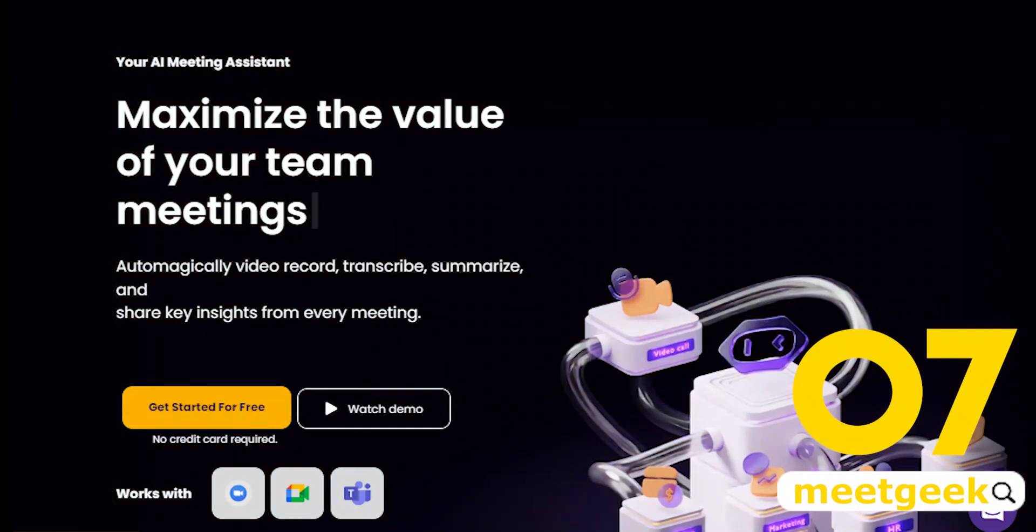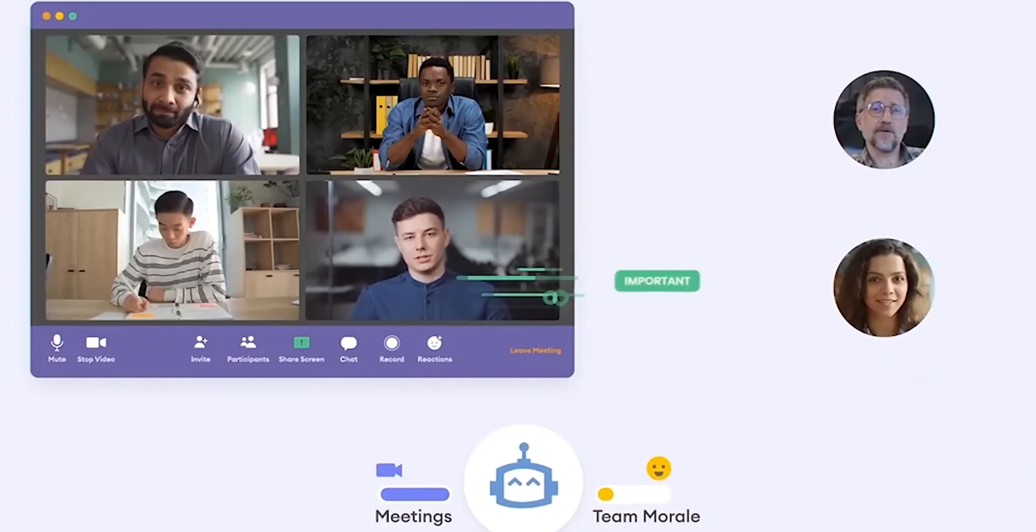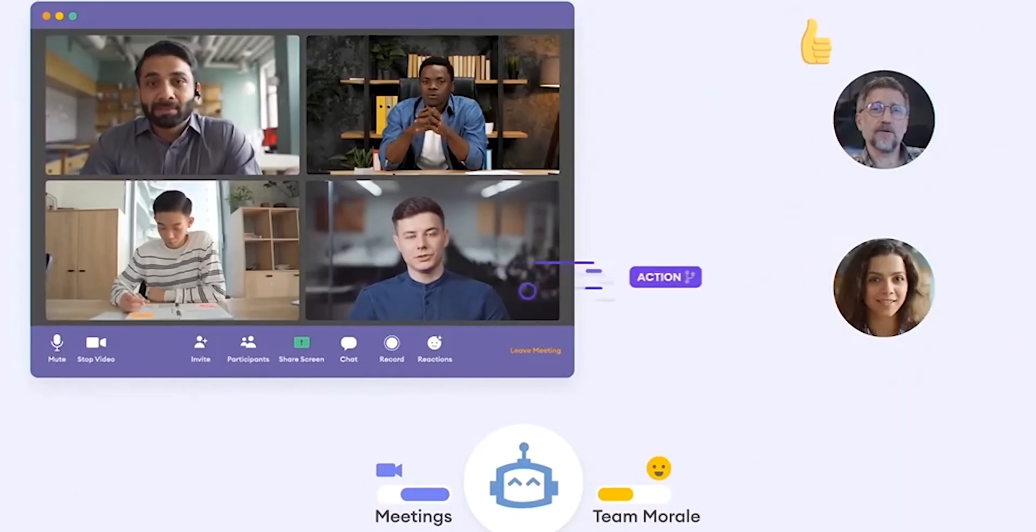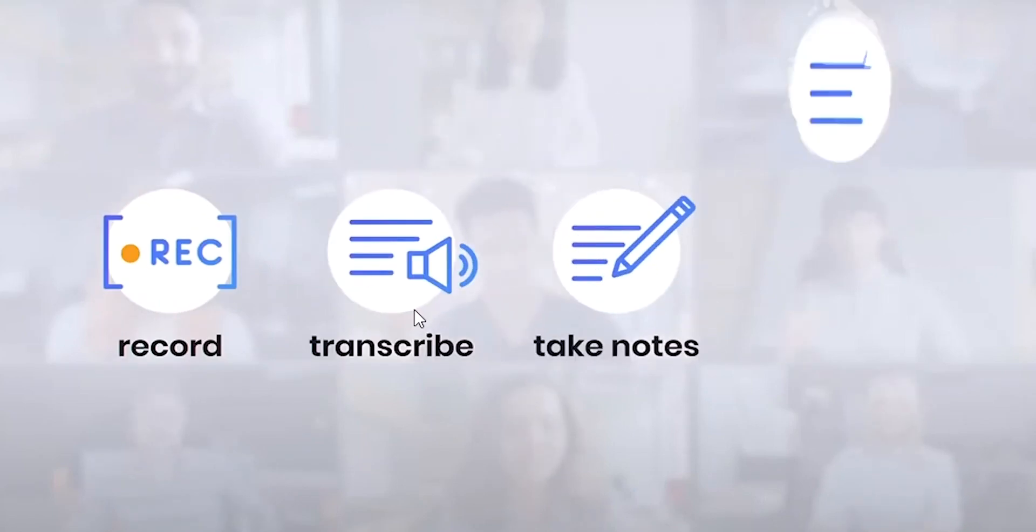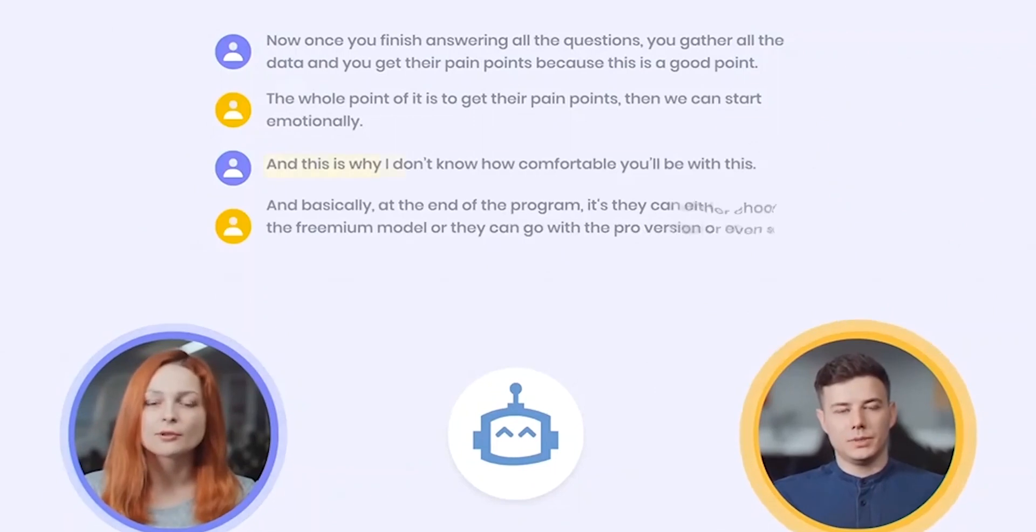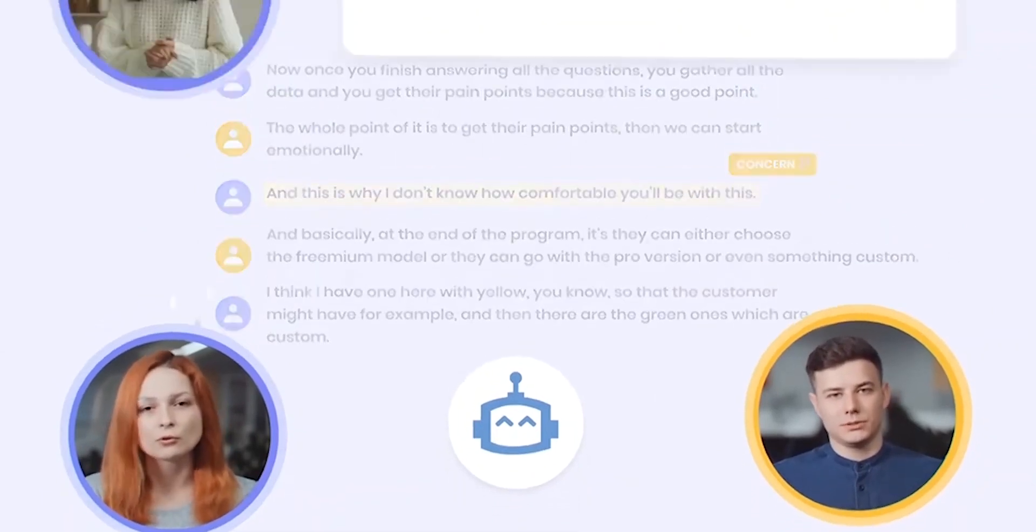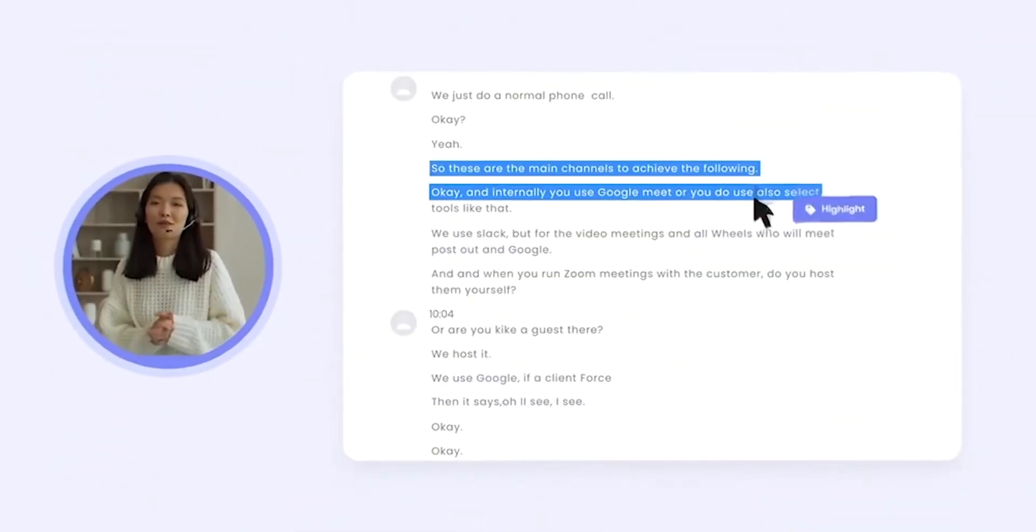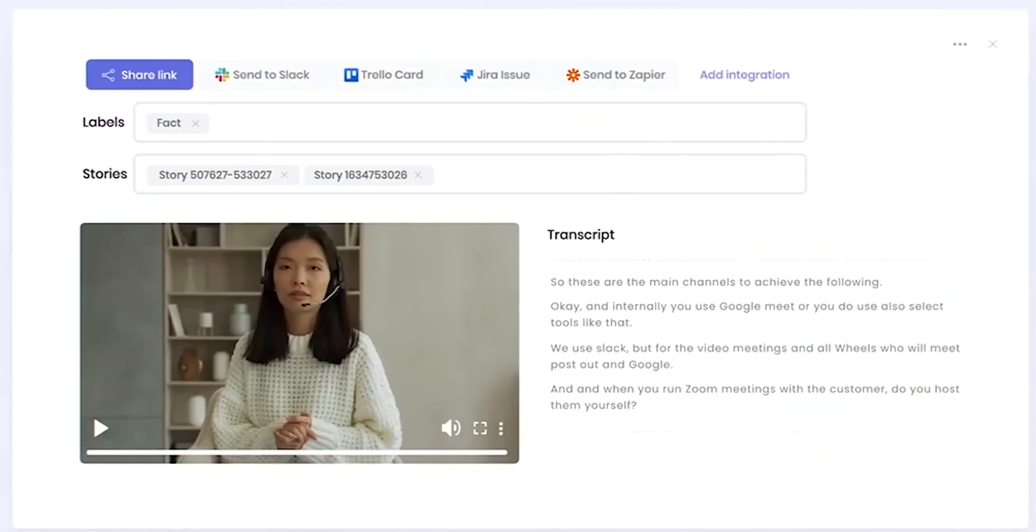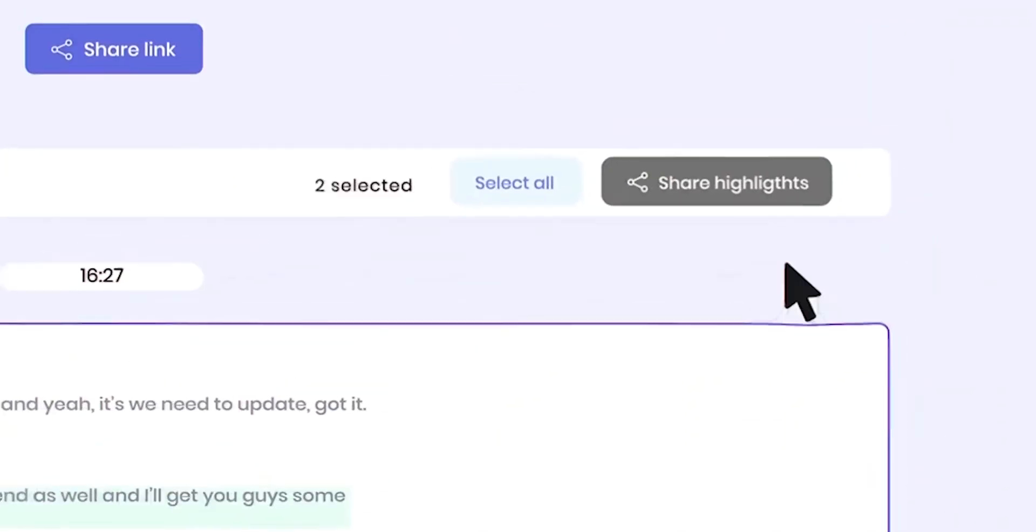Number seven, MeetGeek. MeetGeek helps maximize the value of meetings by automatically recording, summarizing, and sharing key highlights with Teams. It offers real-time transcription and closed captioning during meetings, recordings, transcripts, keyword searches, tailored tips, and AI-based notes.